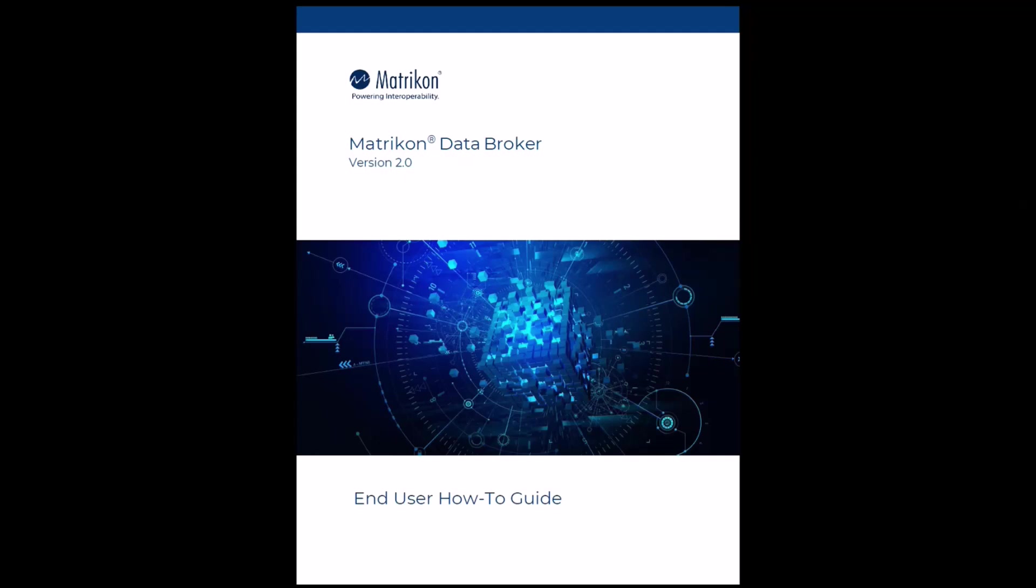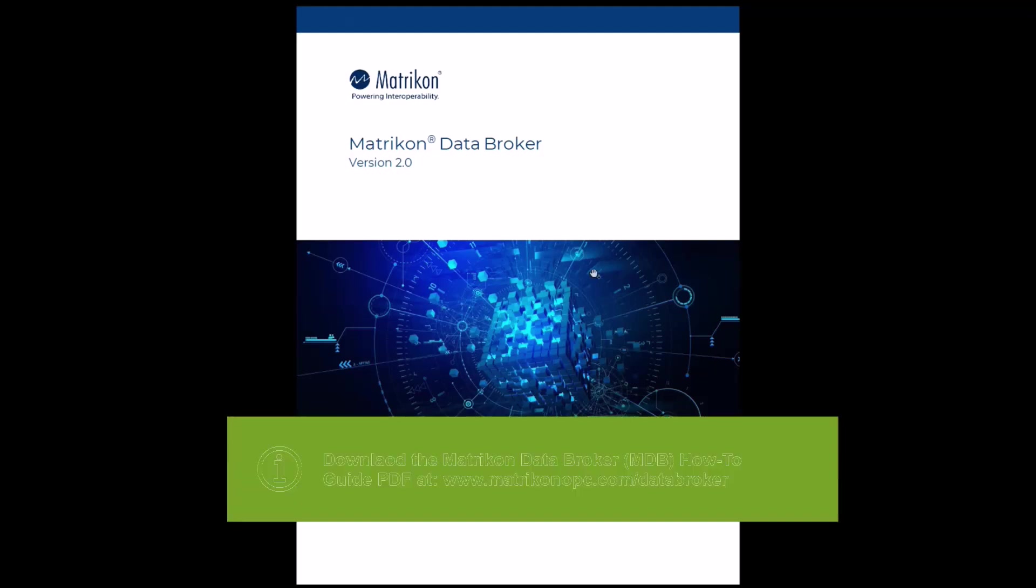Hello and welcome to our new series of Matrixon Data Broker 2.0 how-to guide videos. My name is Alexander Hein, I am from the Matrixon technical solution consultant team.